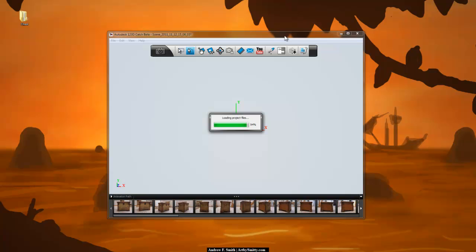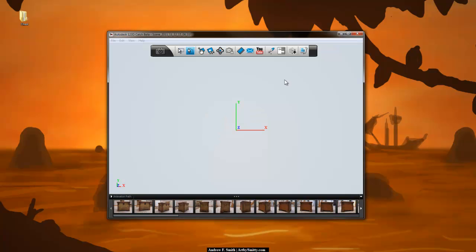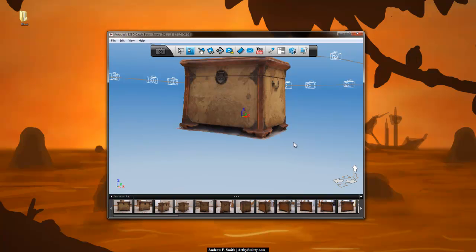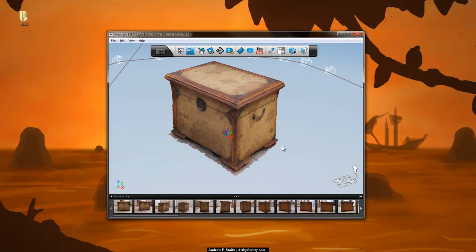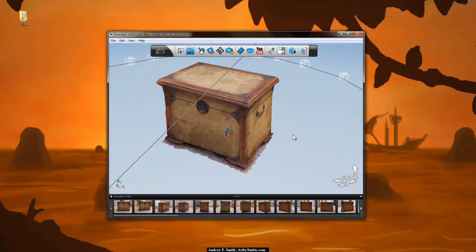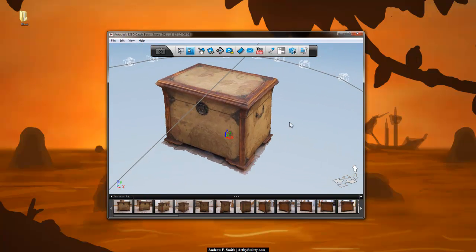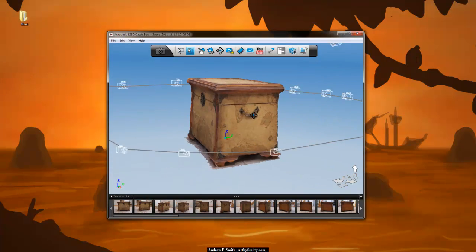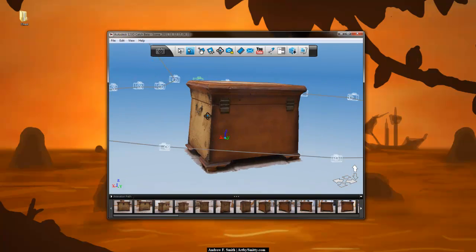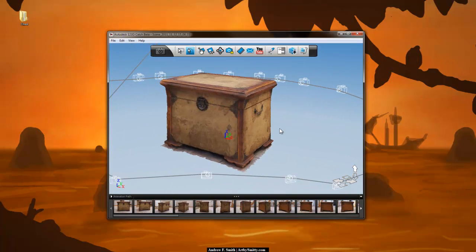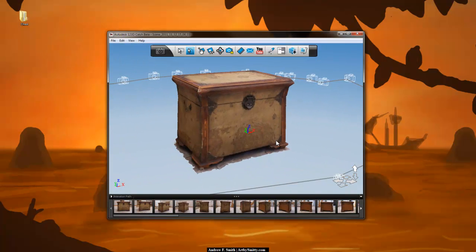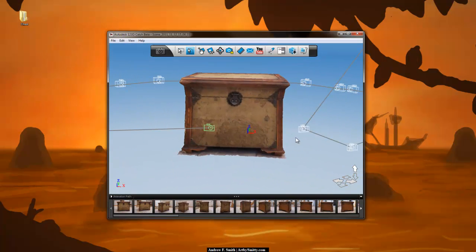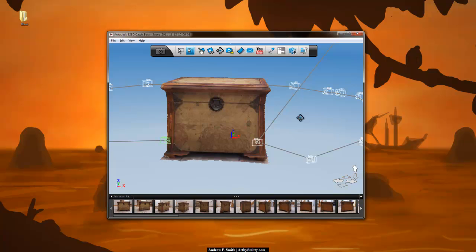In this tutorial we're going to go over exporting this mesh out of Autodesk 123D Catch and bringing it into Pixelogic's ZBrush and applying texture maps, then retopologizing in a program called TopoGun and reprojecting all of the detail from this mesh into a game ready mesh, something that's low poly with really nice unwrapped UVW coordinates.